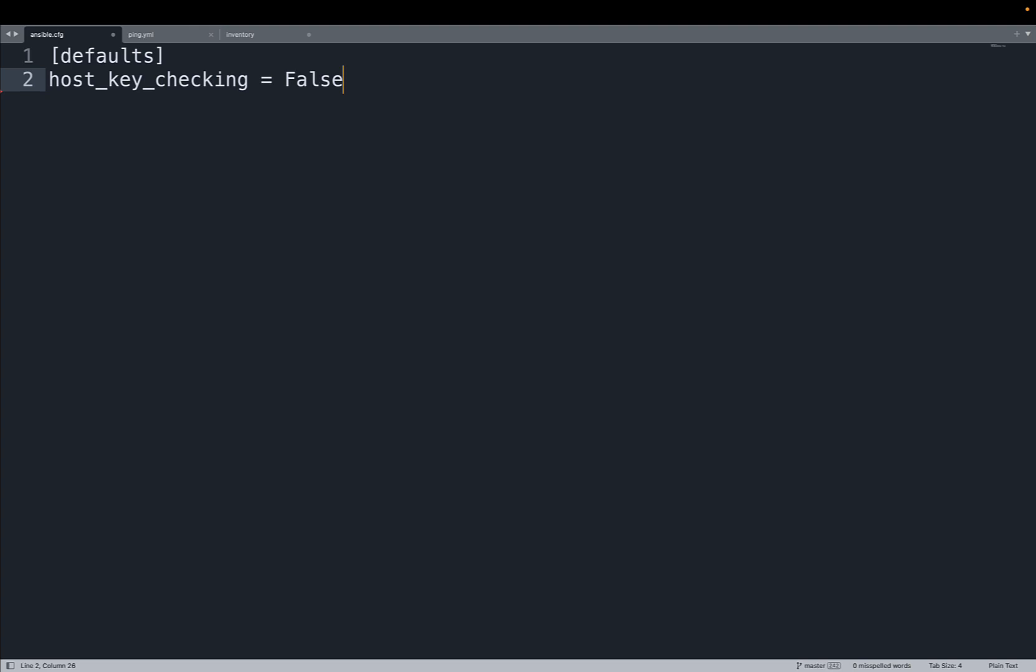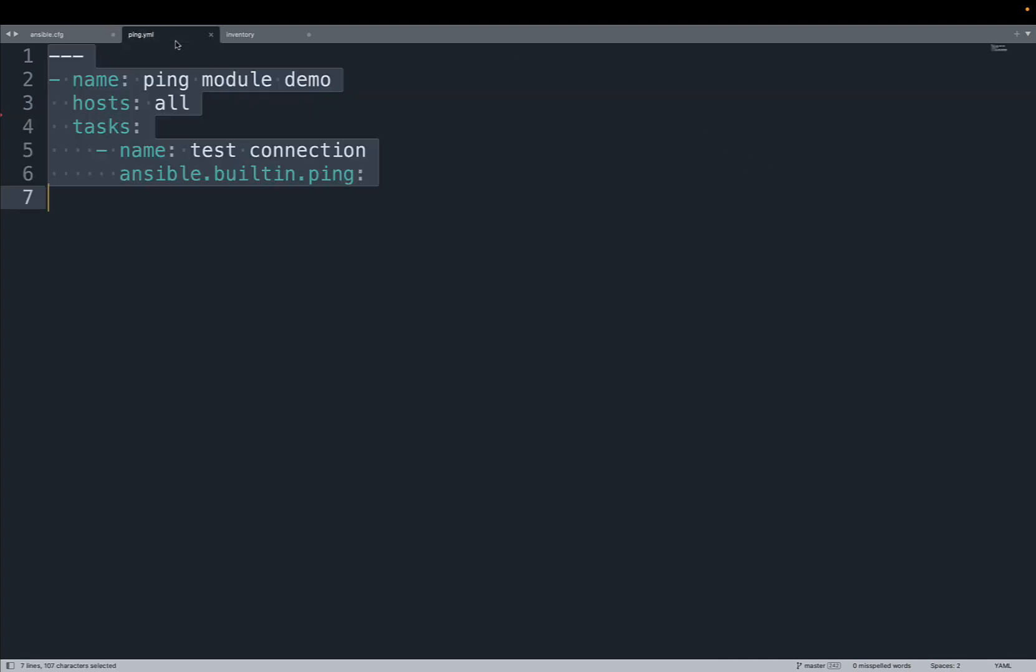Obviously when we would like to force the checking we need to switch this property to true. This is a simple boolean that changes the behavior of Ansible. I already prepared a simple ping.yml playbook that uses the Ansible built-in ping module to check that hosts all of my inventory are available. And what's in my inventory?